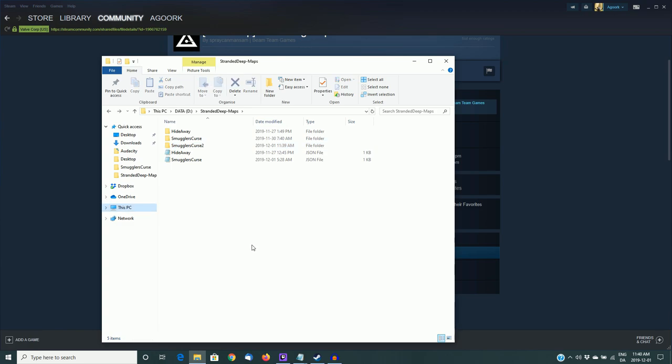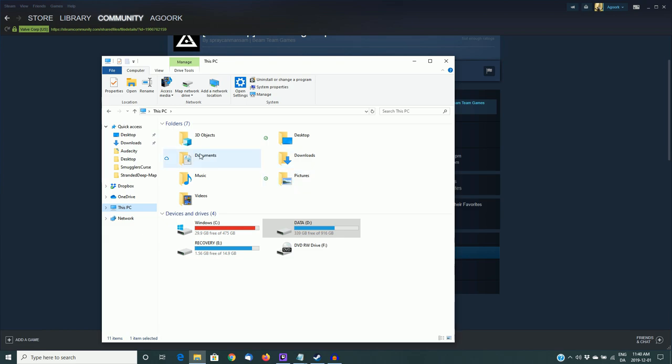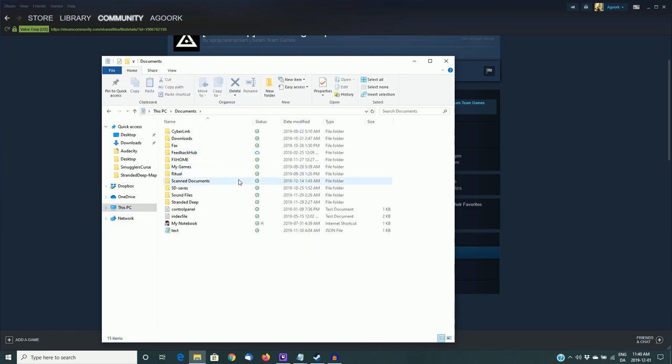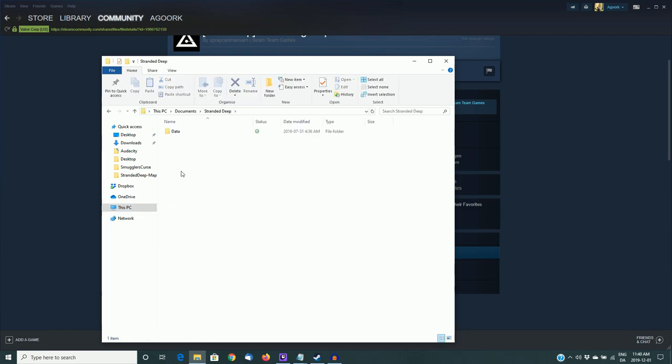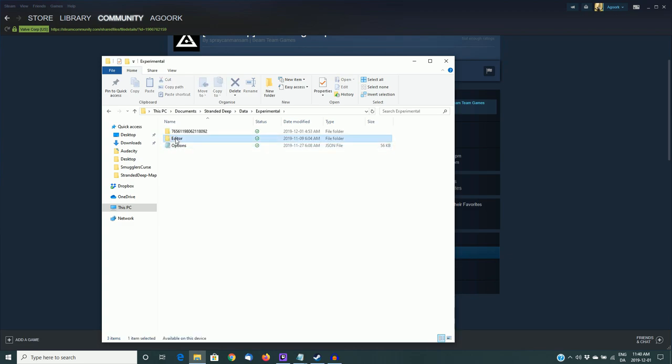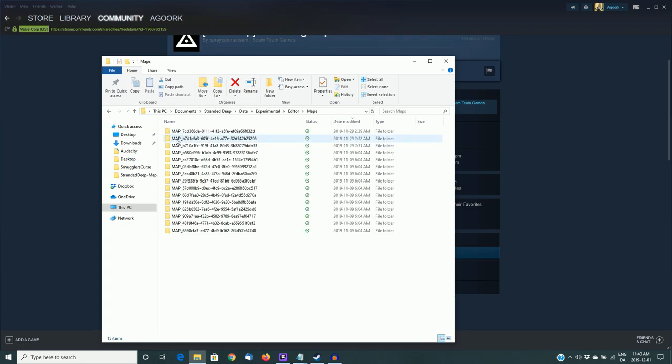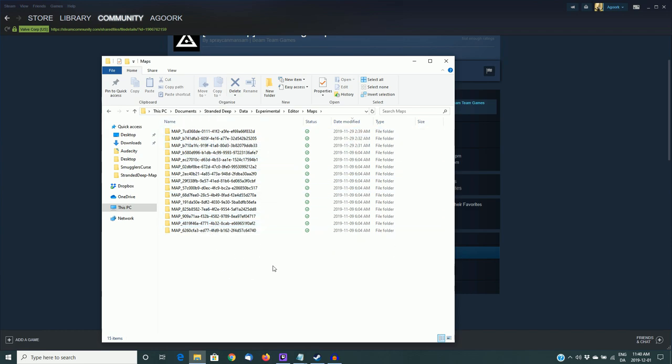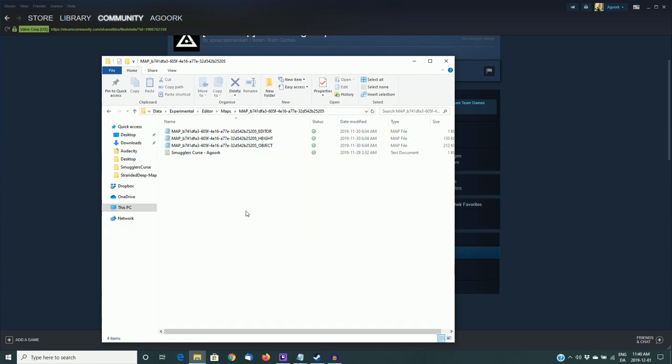All right, so I'm going to create a new folder and I'm going to call it Smuggler's Curse 2. So I'm going to open that and there's nothing in it, obviously, as I just created it. All right, so once you've done that, you then need to find your Stranded Deep game files where your custom maps are located. So on my computer, this is under Documents, Stranded Deep, Data, Experimental, Editor, Maps. Now this is where the default install location is on a Windows computer, so it should be the same on yours unless you chose to place it elsewhere. You just have to find the correct folder and work your way down until you get to all the custom islands. Now you may have only one, you may have more than I have or somewhere in between. It doesn't really matter. If you're doing one island, you just have to find the correct island.